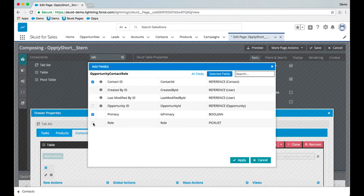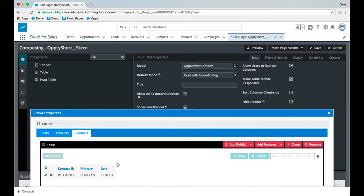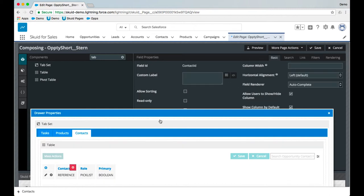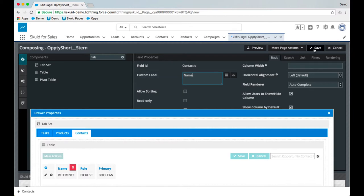So contact ID, primary, and role. If you want to rearrange the order of the fields, it's really easy to do—you can just drag and drop right there. Contact ID is not going to look great in the UI. A name would make more sense, so we can change the label right there. I'm going to save this.